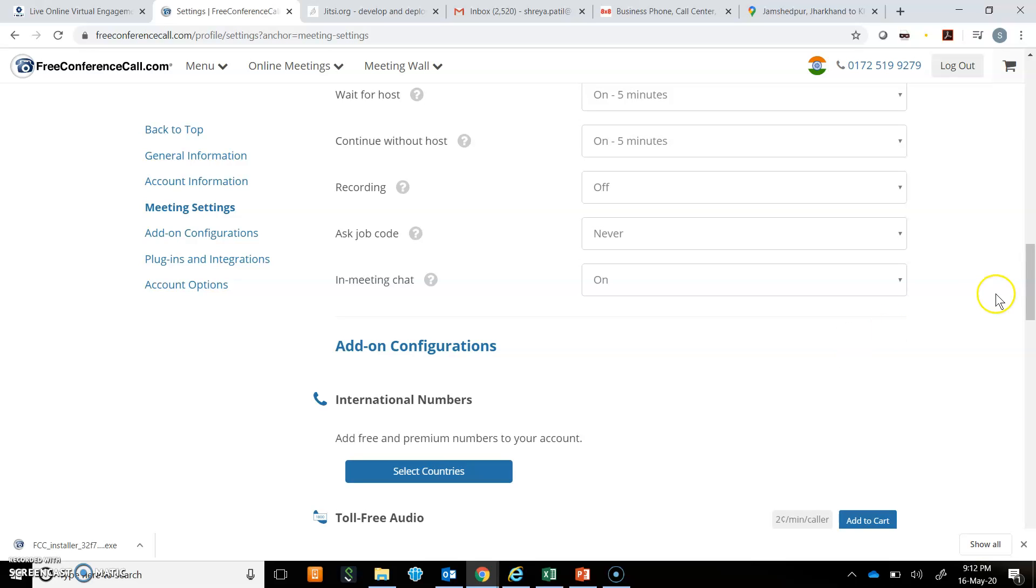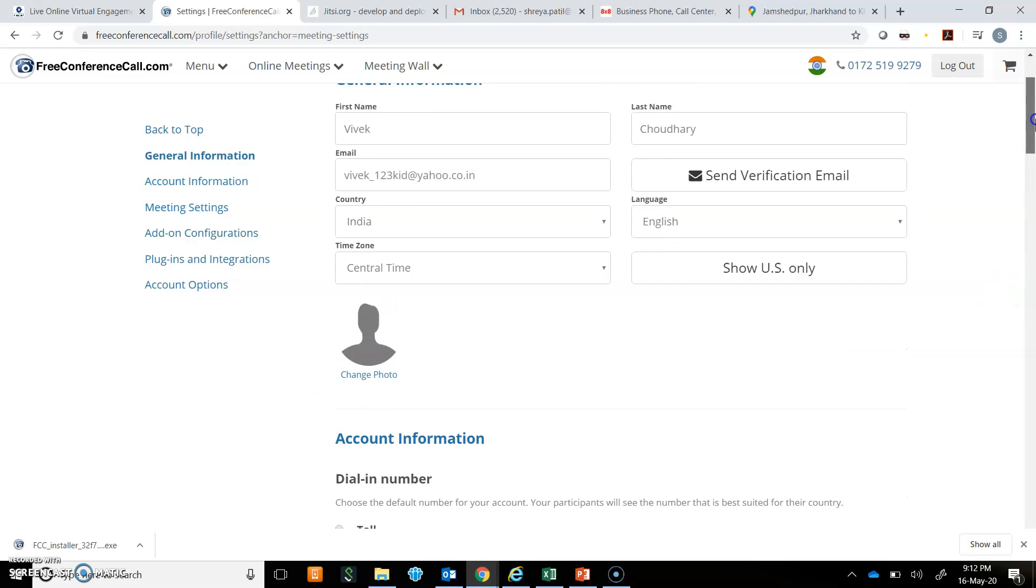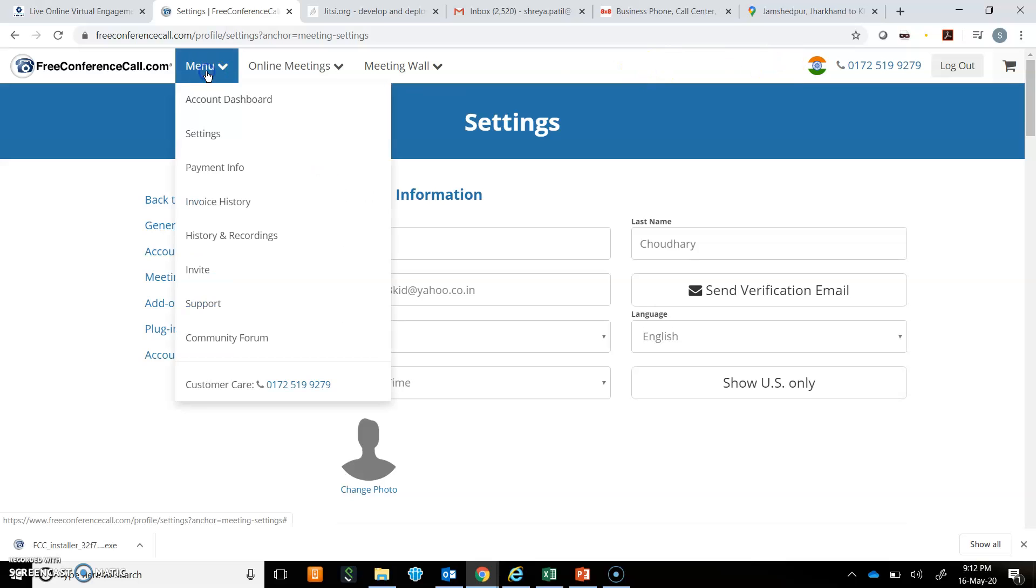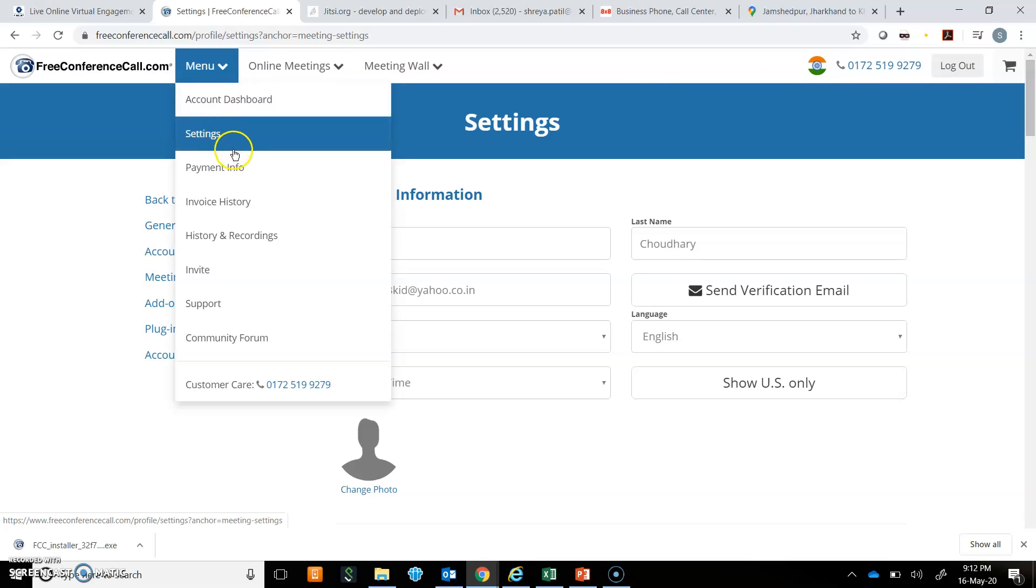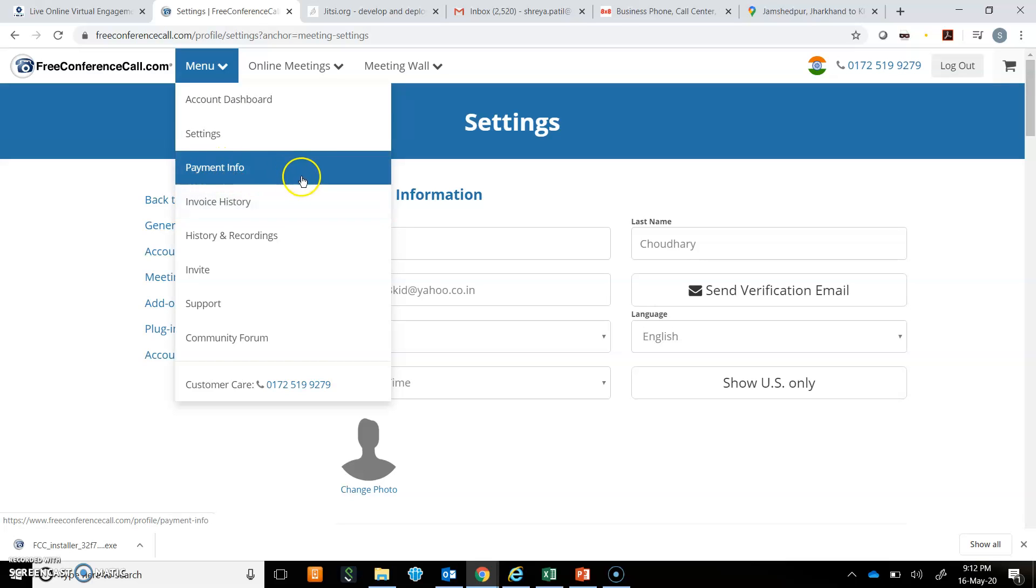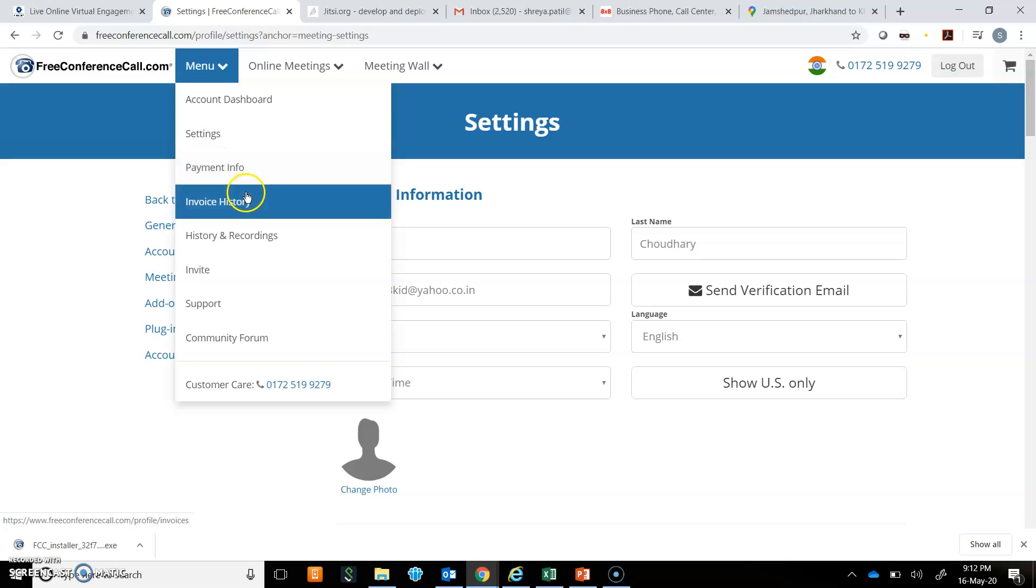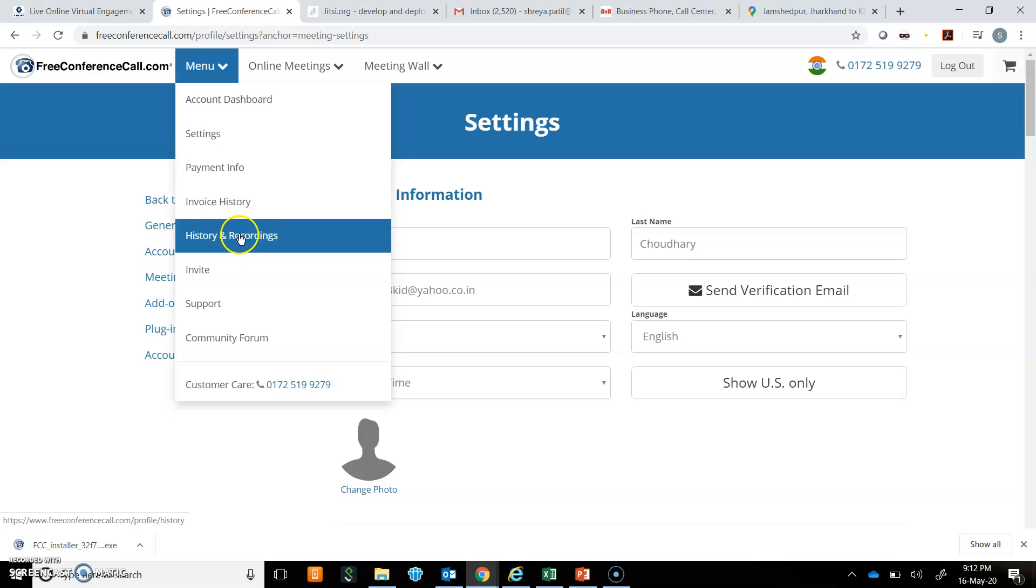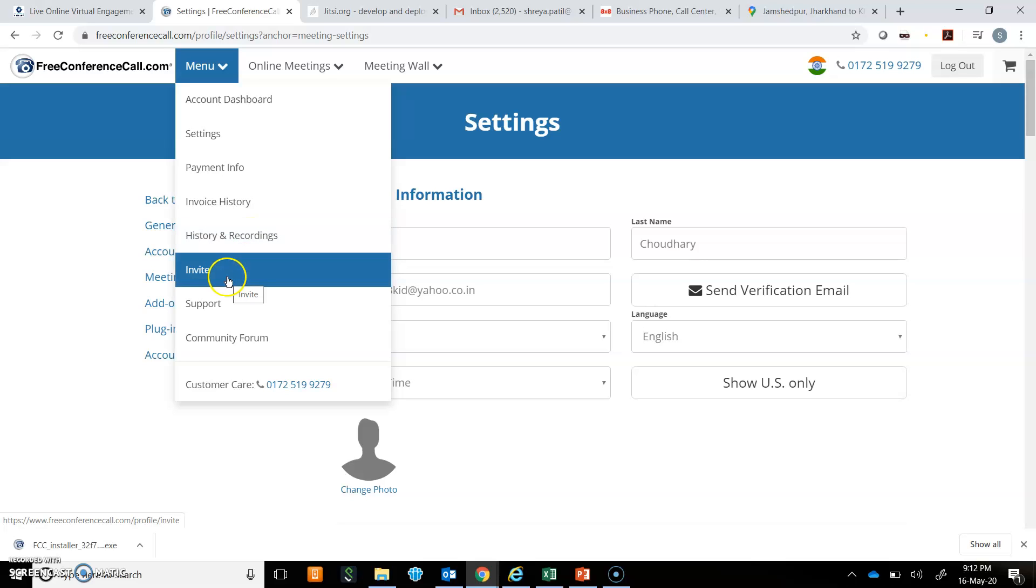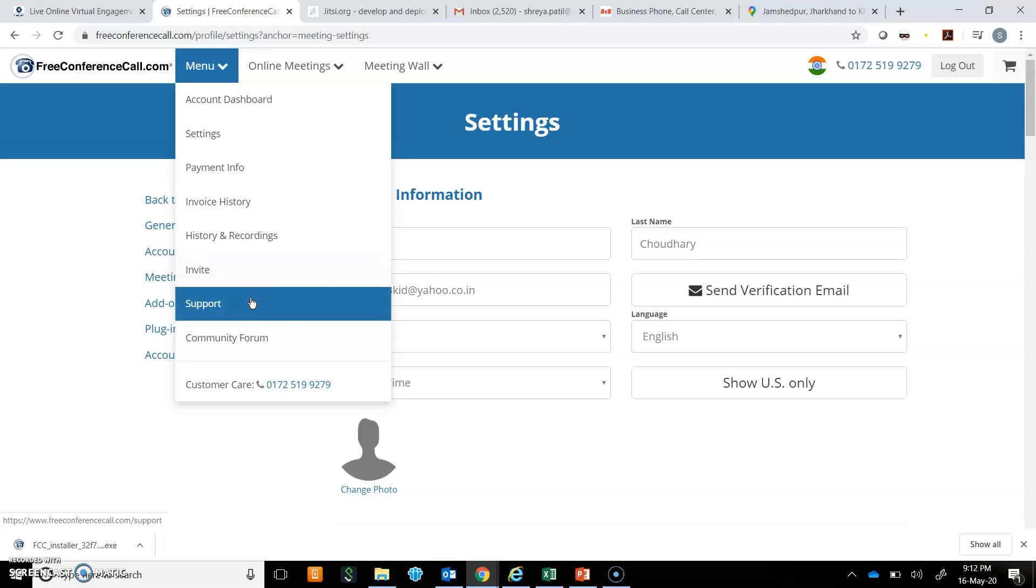So this is how you can change your meeting settings. You can again go back to menu where you have account dashboard and settings. We are using a free account, so there is no need to go to payment info. Then there is history and recordings. If you record the meeting, it will be available later here. You can invite others to join freeconferencecall.com.